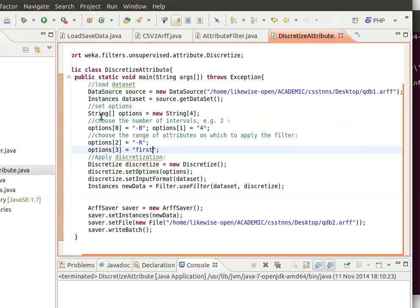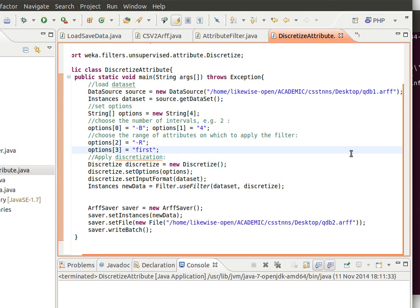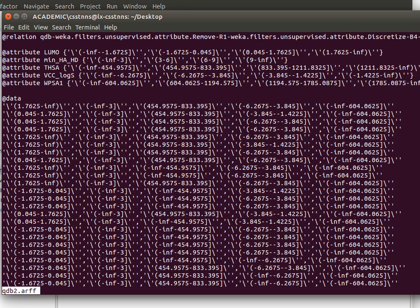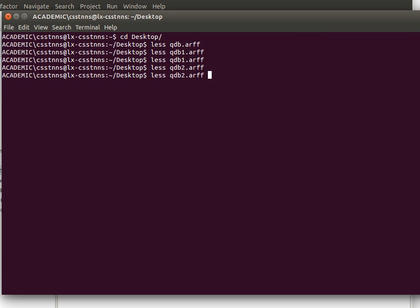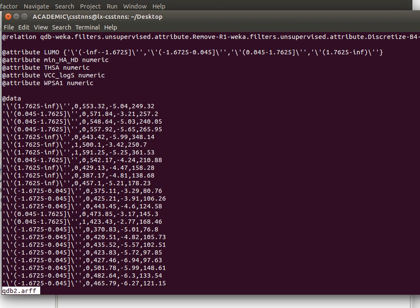And run again. So it runs nicely and then if we display it again and do that only for the first attribute into four bins. Let's do the third one.